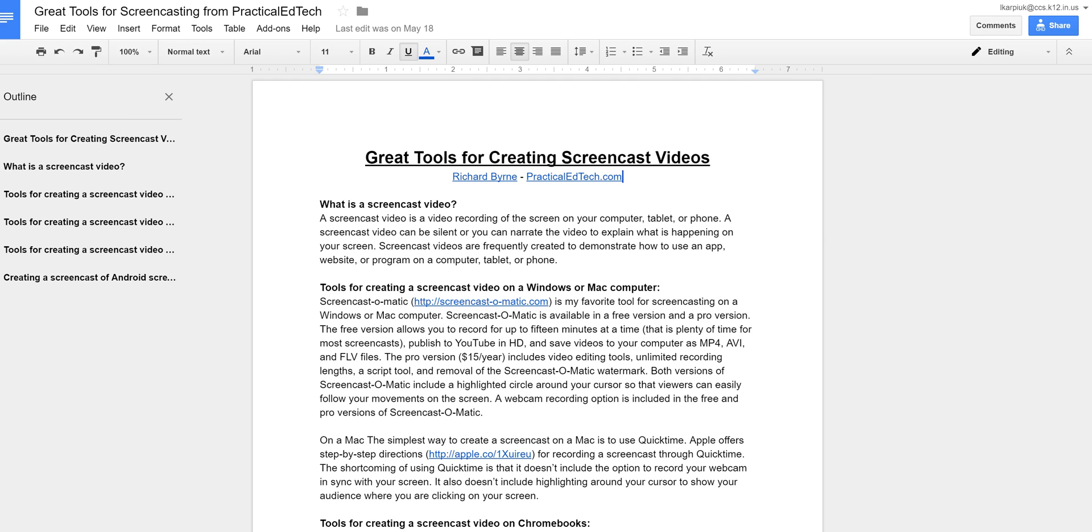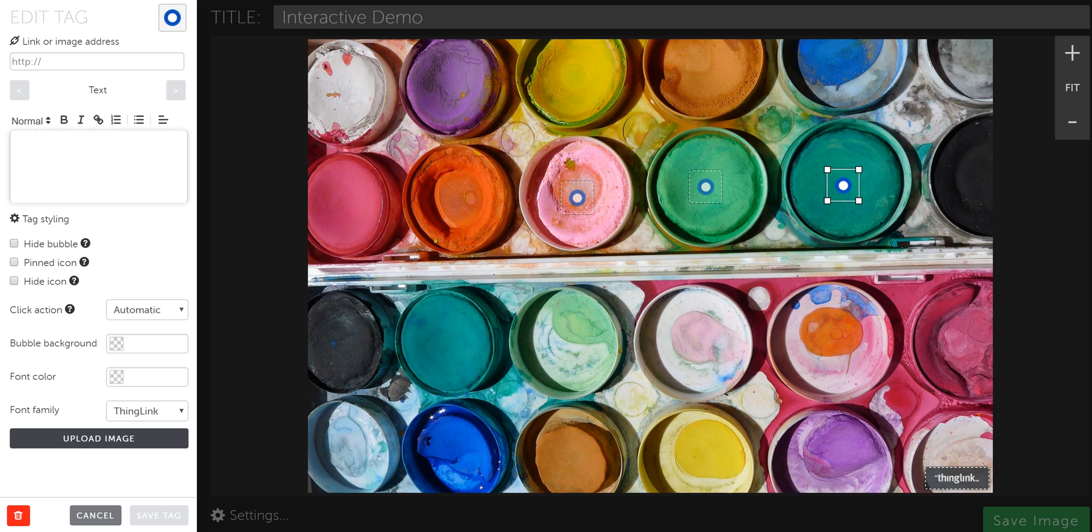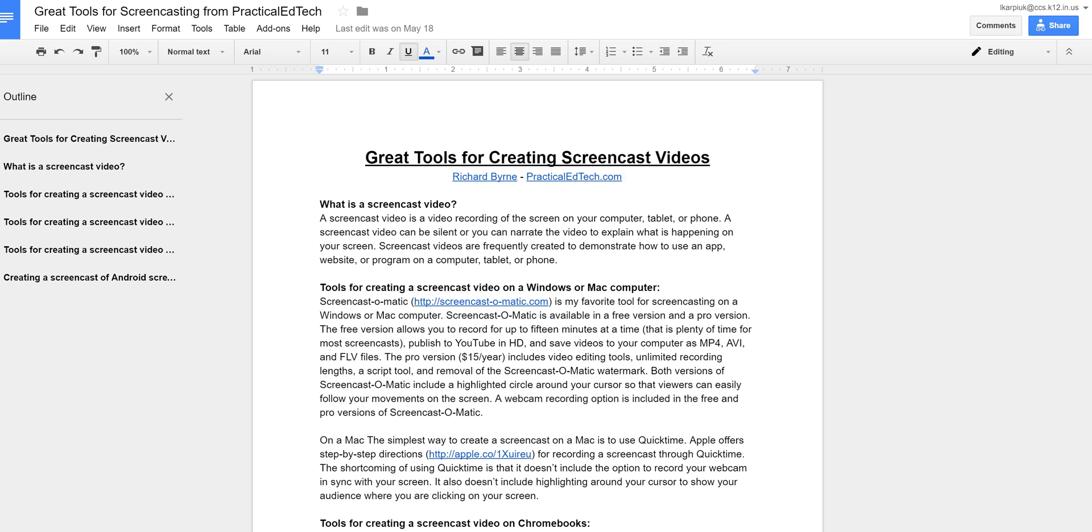So if I go to a Google Doc, the one thing I do want to tell you about a Google Doc is that you want to make sure that you've set the permissions, the share permissions for the Google Doc ahead of time. Because if the Google Doc is private to only you and you link it into your ThingLink, it's not going to work for anyone else.